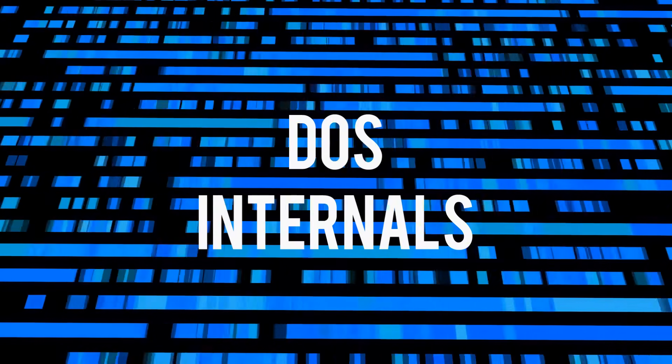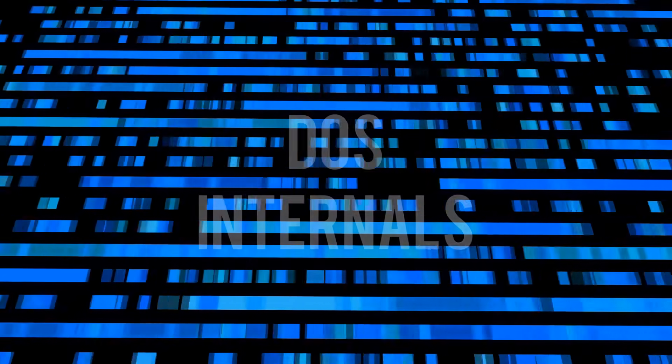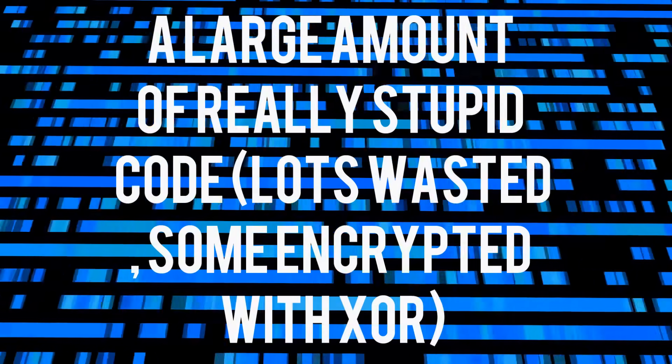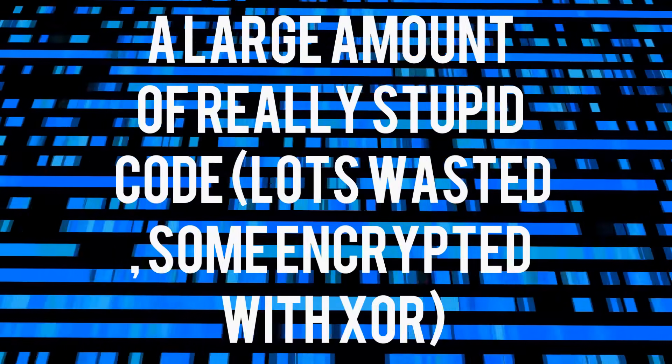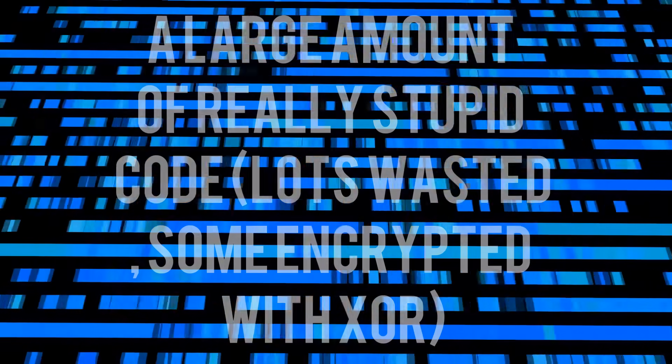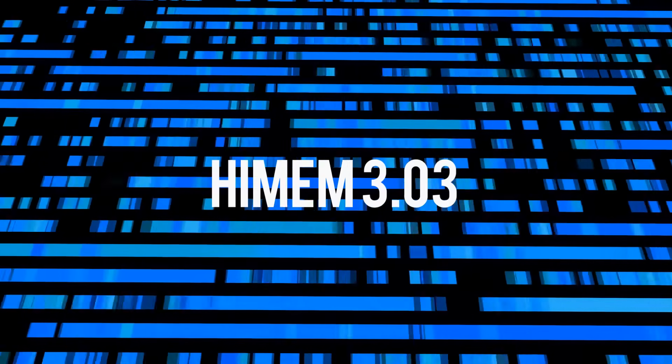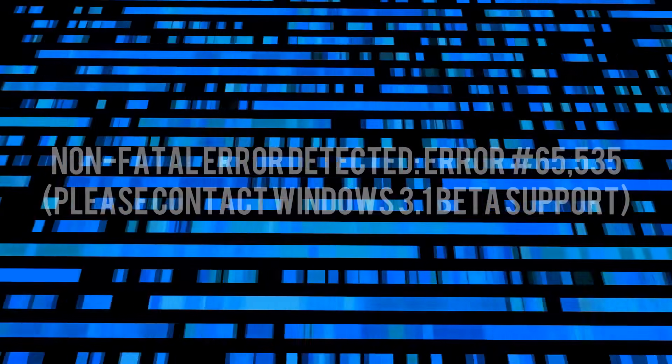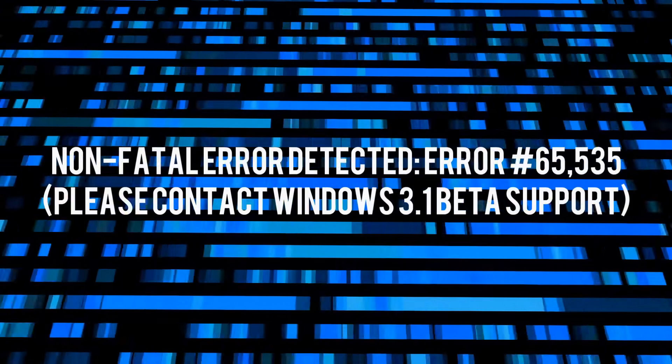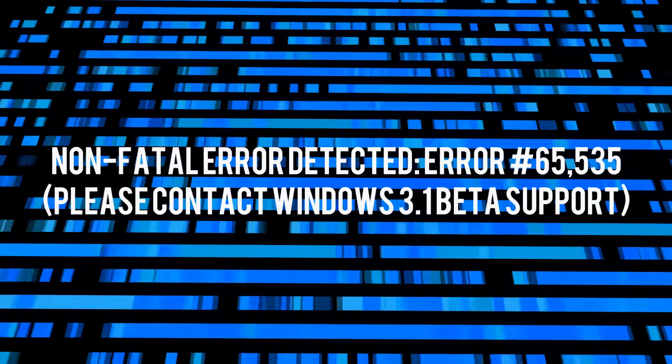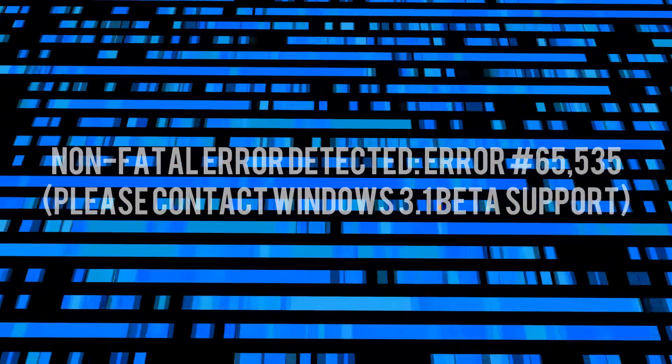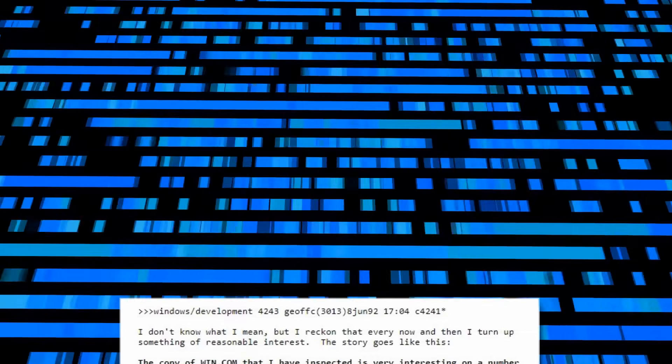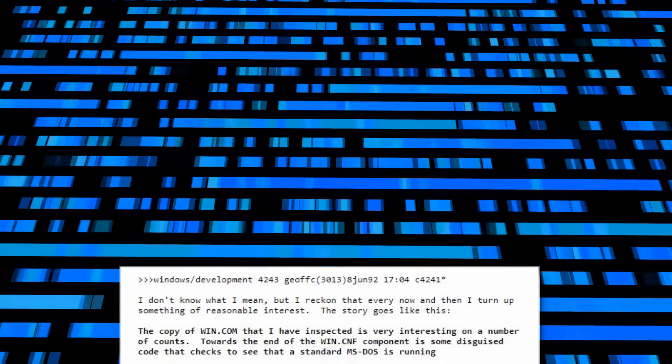On the cold morning of the 17th April, Jeff fired off an email regarding a large amount of really stupid code, lots wasted, some encrypted with XOR, in HiMem 3.03. By the evening, he had written a procedure to activate this obfuscated code. Following this, on the 8th June 1992, Jeff would publish a message on the CIX conferencing system, this time regarding the Windows 3.1 executable itself, Win.com.